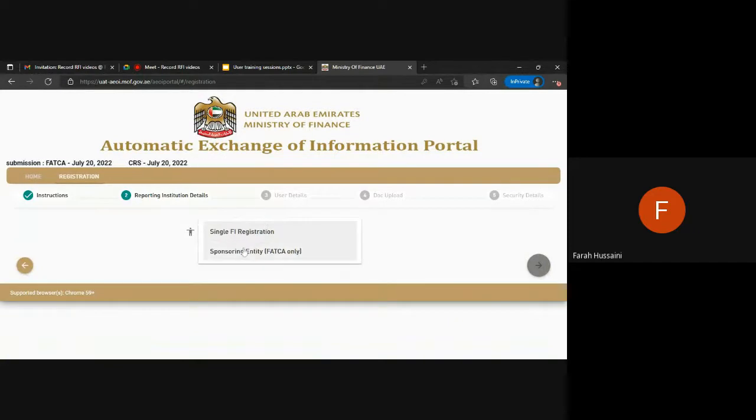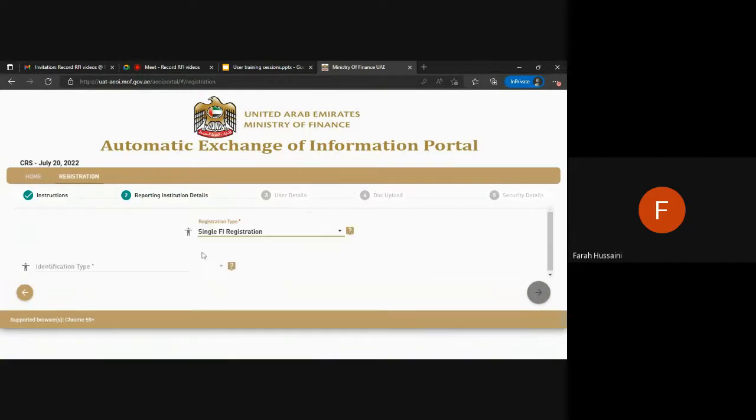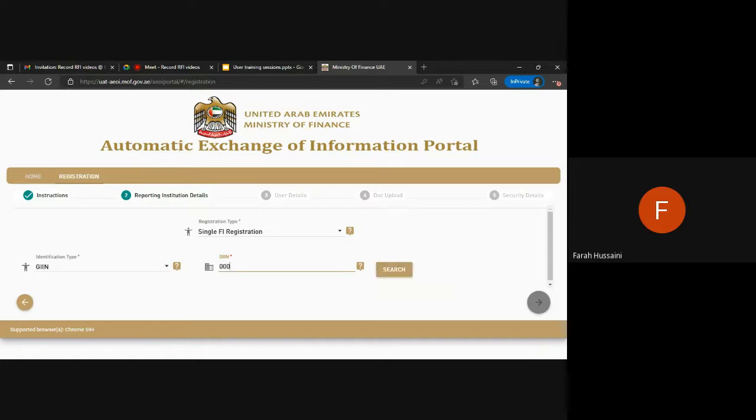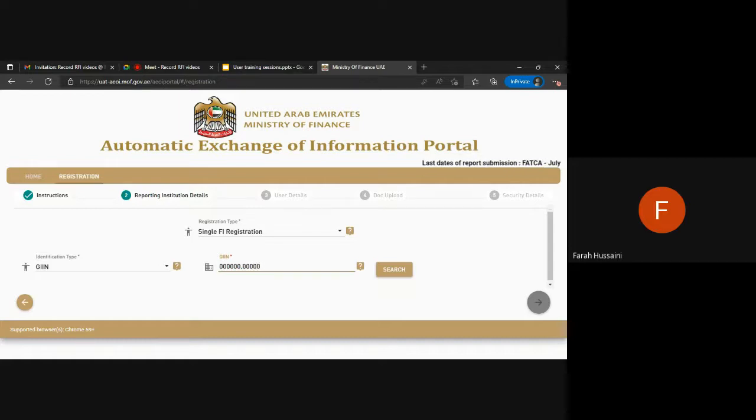We will click the single FI registration in order to create the maker account subsequent to the previous checker account that we have already created. Here you will be required to enter the same GIN that you have used for your checker account in order to link these accounts together under the same FI.